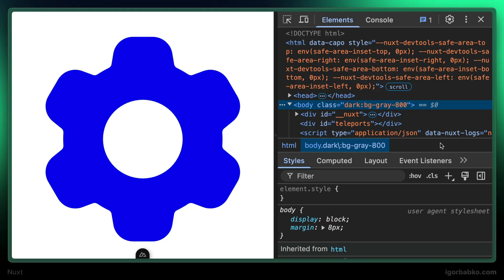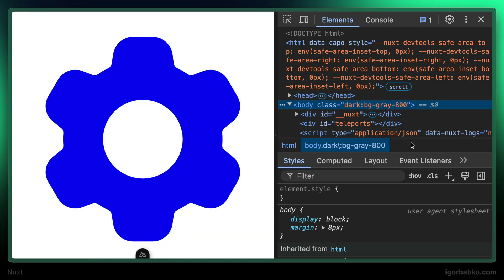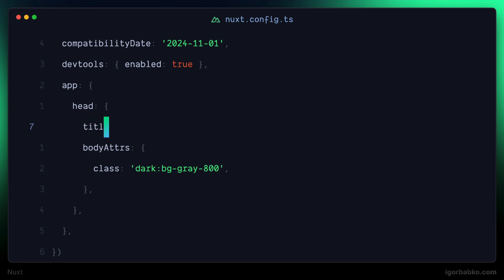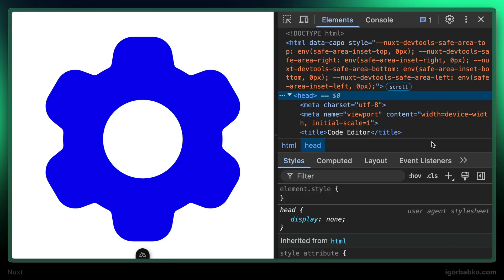And there we go. As you can see, this class has been added to the body element. Next, I'm going to add title tag within the head element. And to add this tag, we only have to add key with the name of title and specify proper title for the project. And right after doing this, let's open up head element. And here we're seeing the title tag.